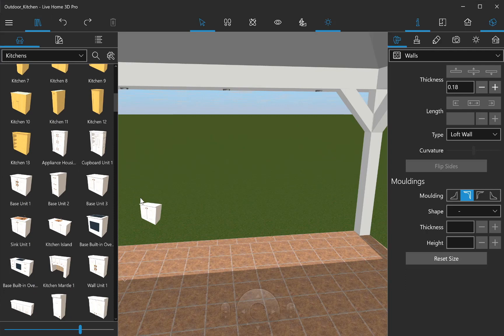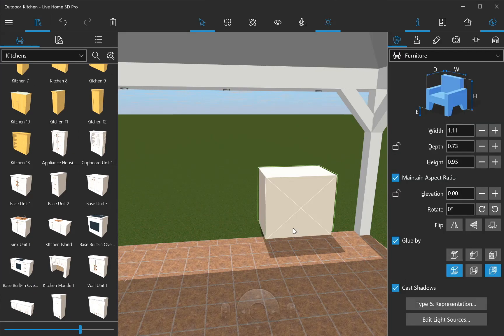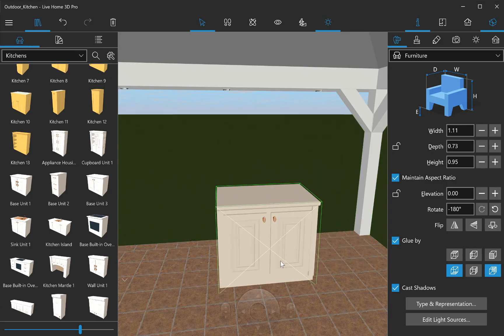Add kitchen items from the object library or Trimble 3D Warehouse. The latter contains thousands of ready-made outdoor kitchen sets.